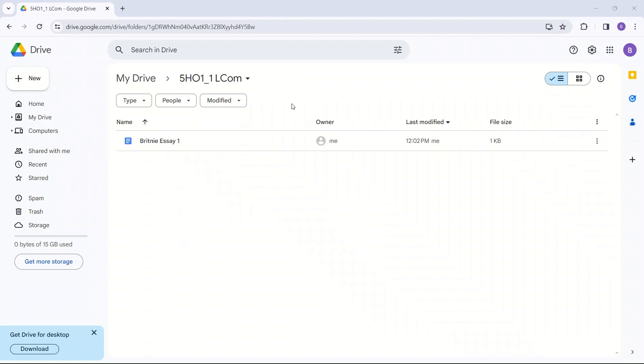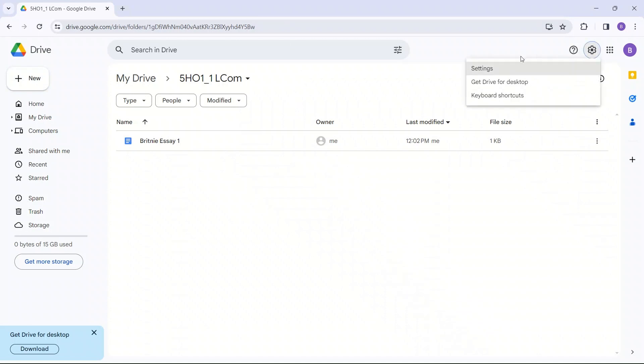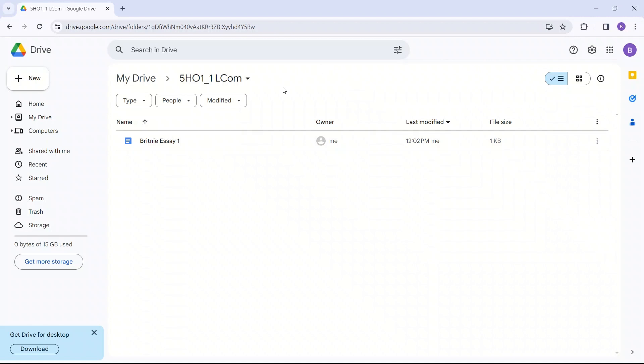If you want to be able to access your files on your computer, you can go to the settings button here and you can click Get Drive for Desktop. And that will allow you to look at your files when you are not online.